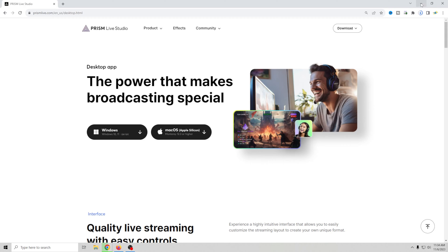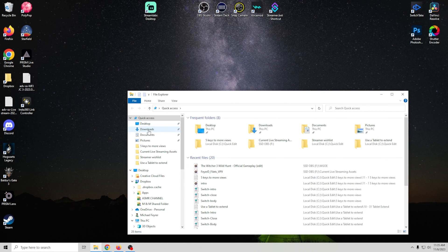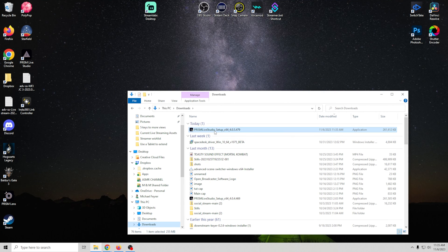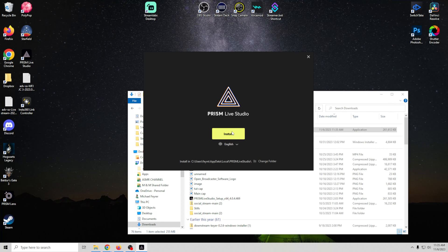Once downloaded, go into your downloads folder, double-click the installer, accept the administrative prompt, click Install, and run through the process. If you've never used Prism before you may need to log in with your Google account to set it up. If you already have Prism installed, when you bring it up it's going to tell you to update, and that update is what gives you access to using the plugins.